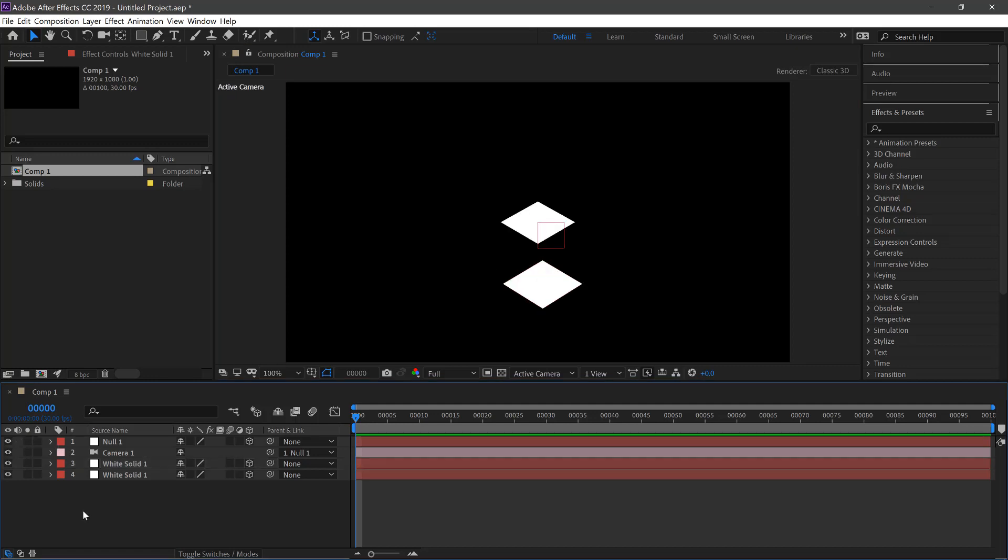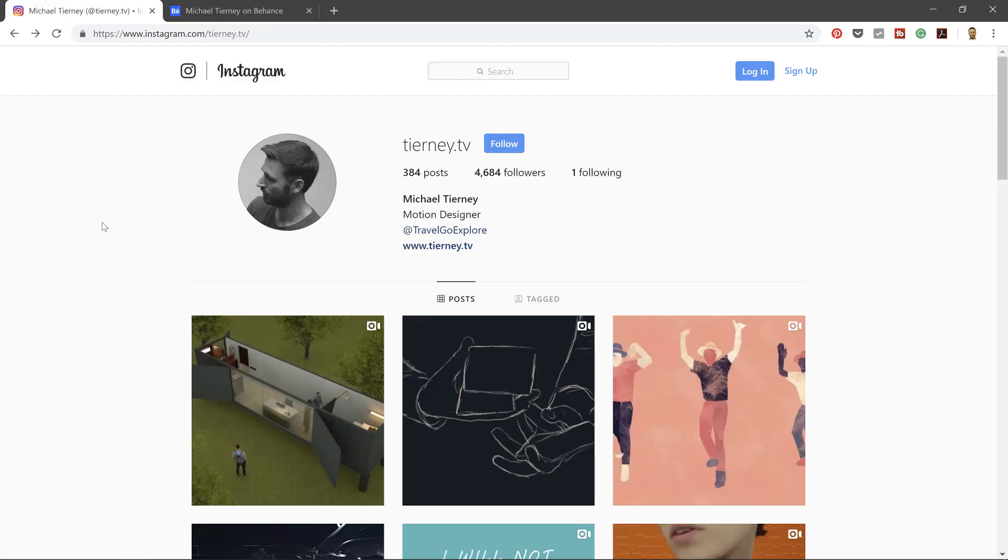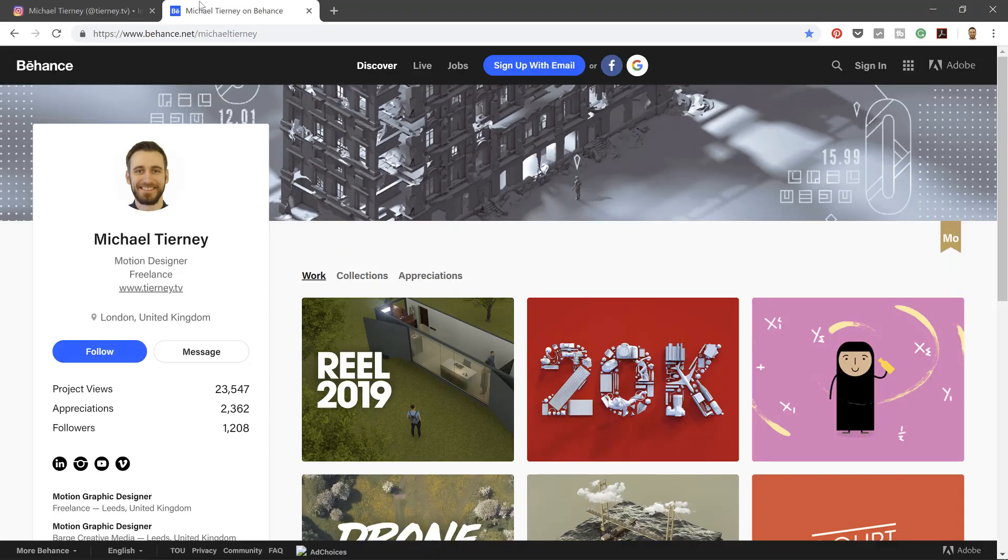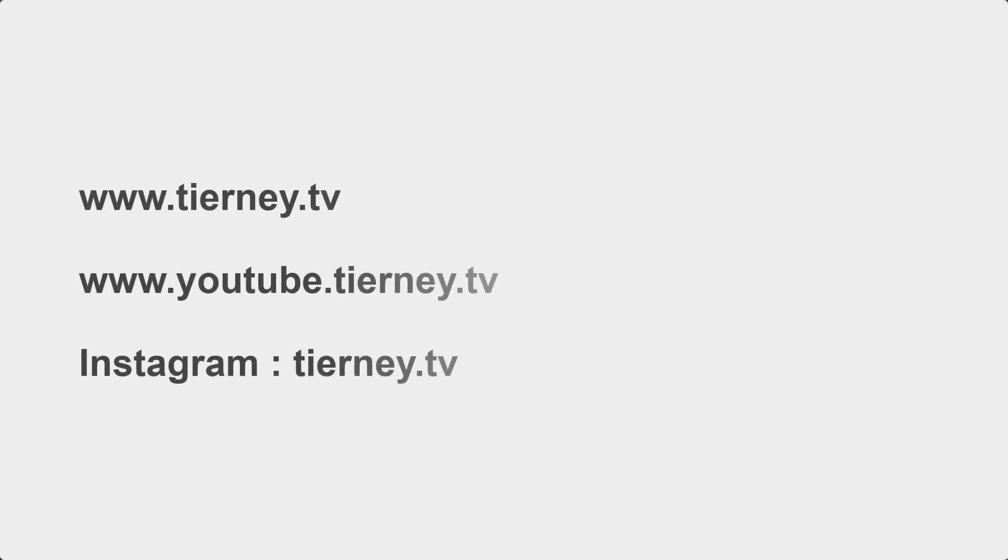And there we are. The quickest and easiest way to create an isometric camera angle in After Effects. Don't forget to like, share and subscribe. And if you're on Instagram, feel free to follow me at tourney.tv. And if you're on Behance, it's Michael Tourney. Thanks for watching.